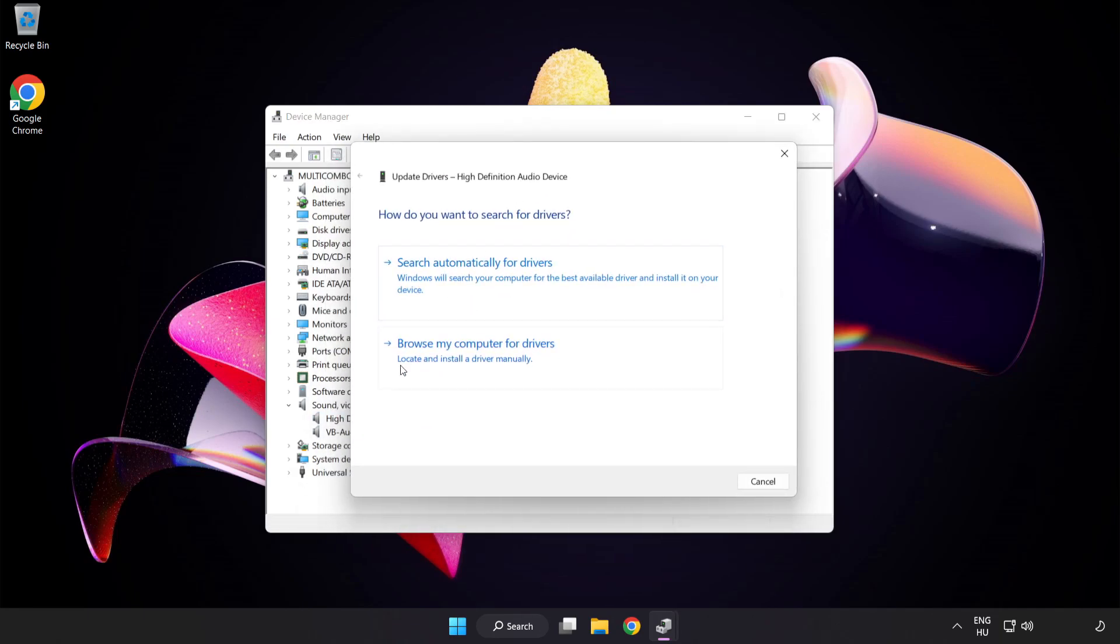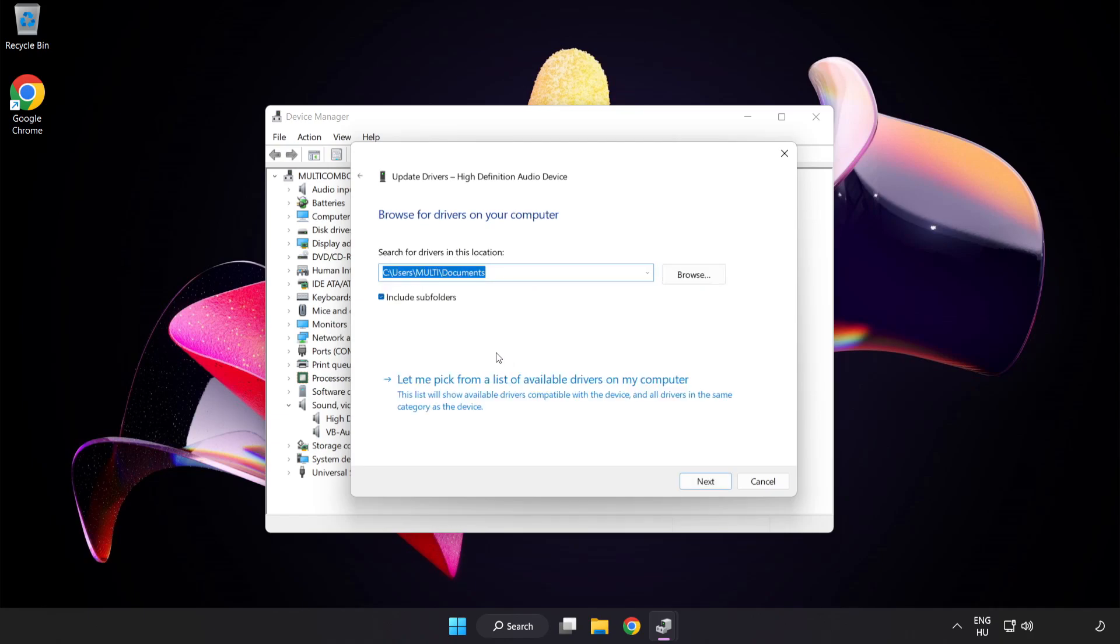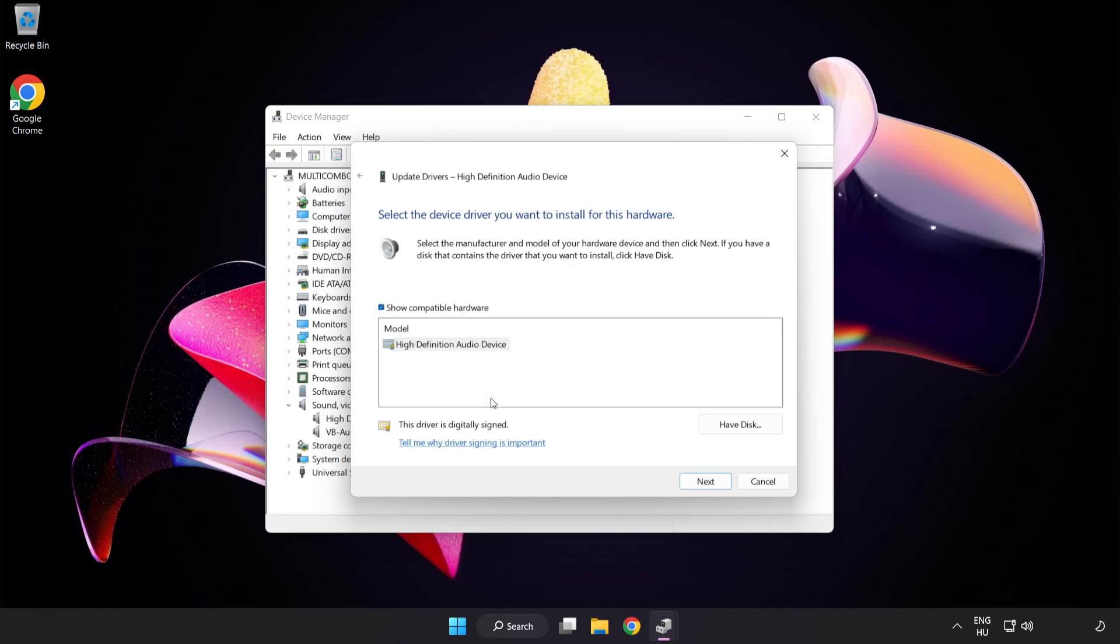Click Browse My Computer for Drivers. Let me pick from a list of available drivers on my computer. Click your used audio device and click Next.